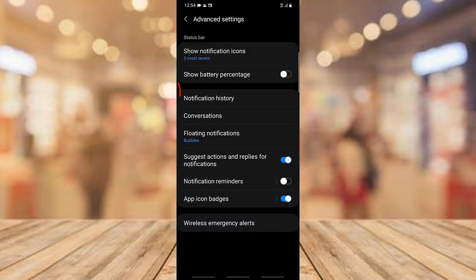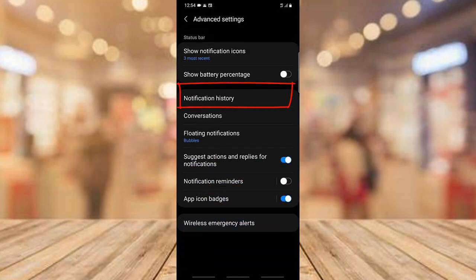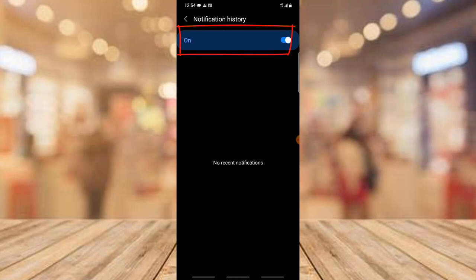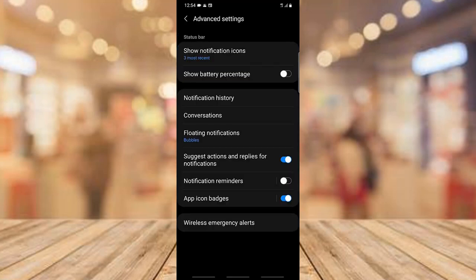While you are on Notifications, click on Advanced Settings. From Advanced Settings, you'll notice where it says 'Notification History.' Go ahead and tap on that. You'll notice that by default it is set to off — go ahead and turn it on. Once turned on, it says 'No recent notifications' because we haven't received any yet.